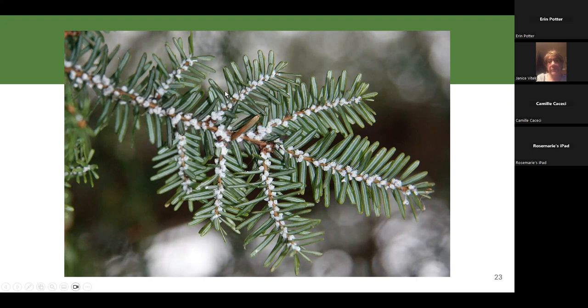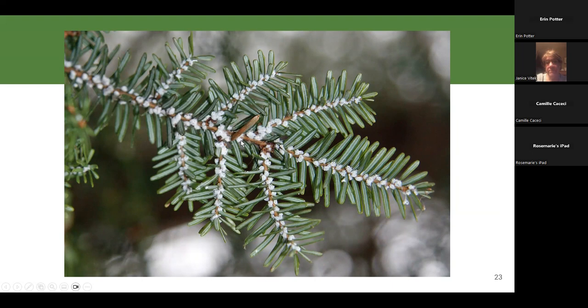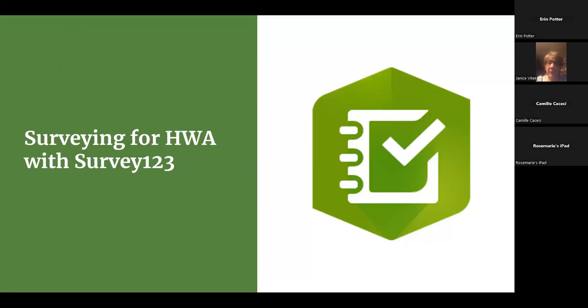HWA shows up on the underside of branches, at the base of the needles at the very end of the branch. They start on the lower branches and work their way up as the infestation gets worse. They really just look like a ball of lint — there's nothing else that looks quite like it, so it's not particularly difficult to find them. Are there any questions about hemlocks, HWA, or anything covered so far?